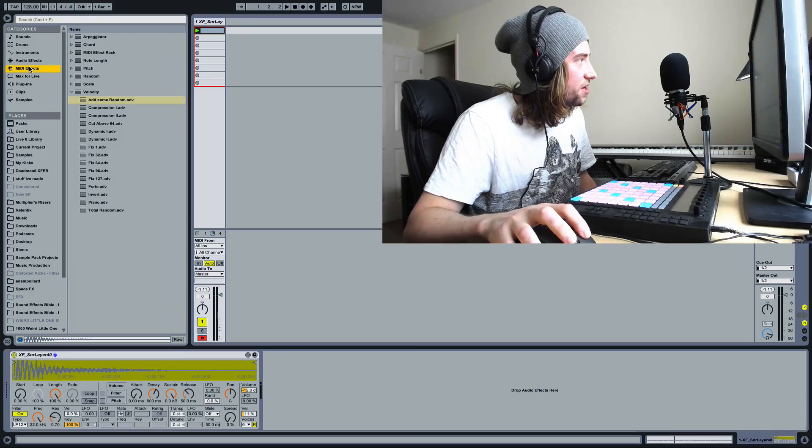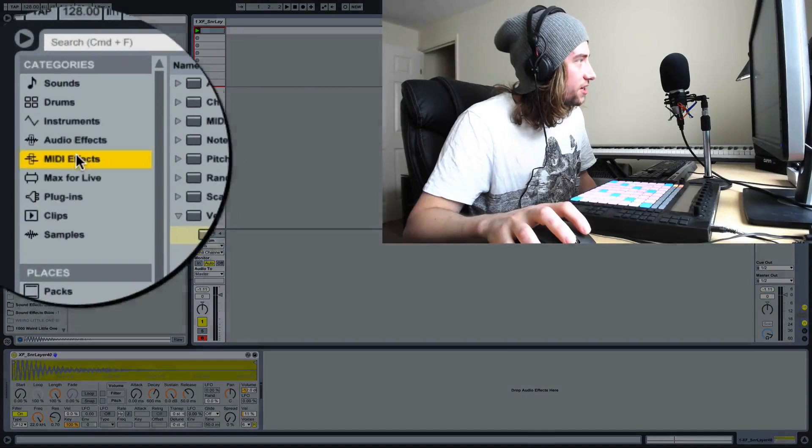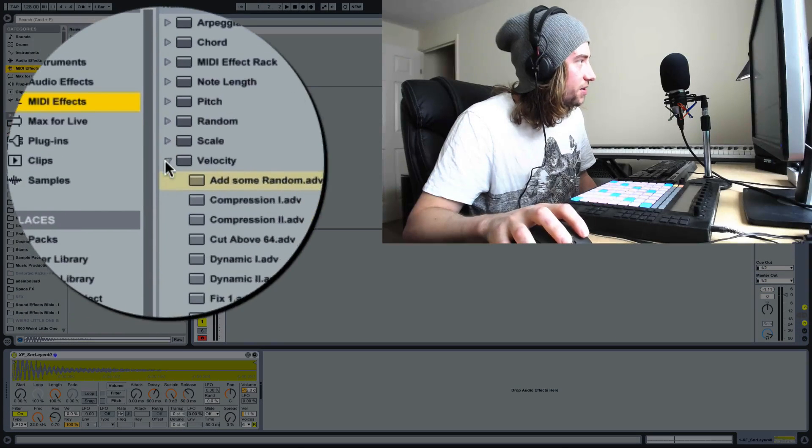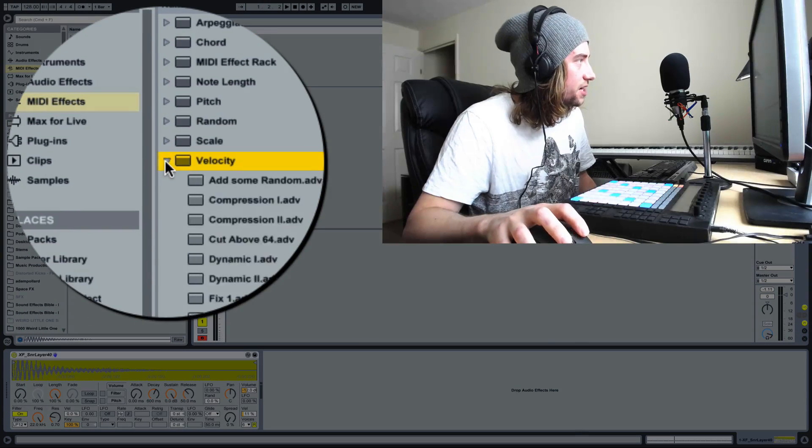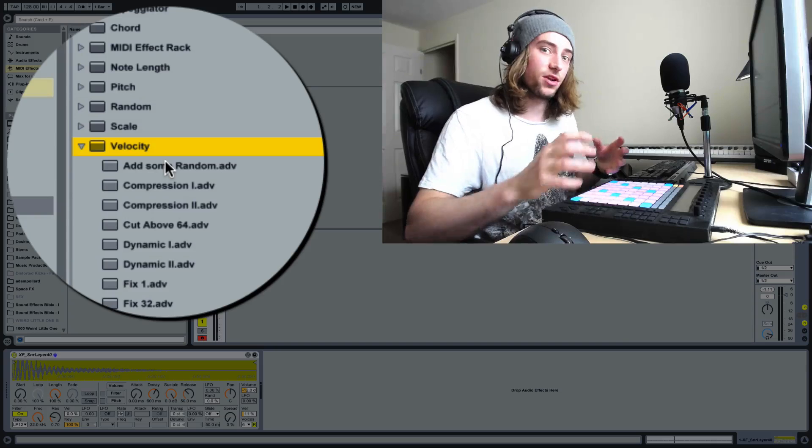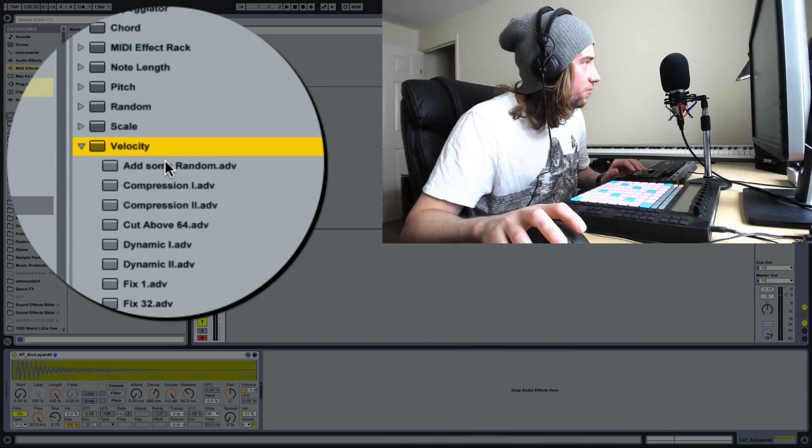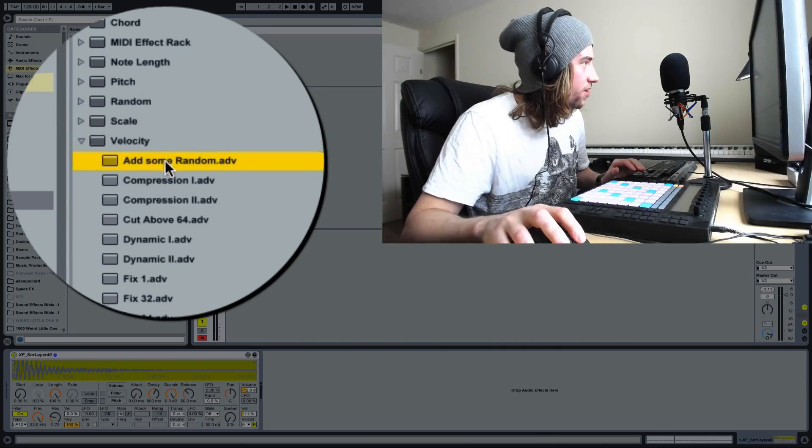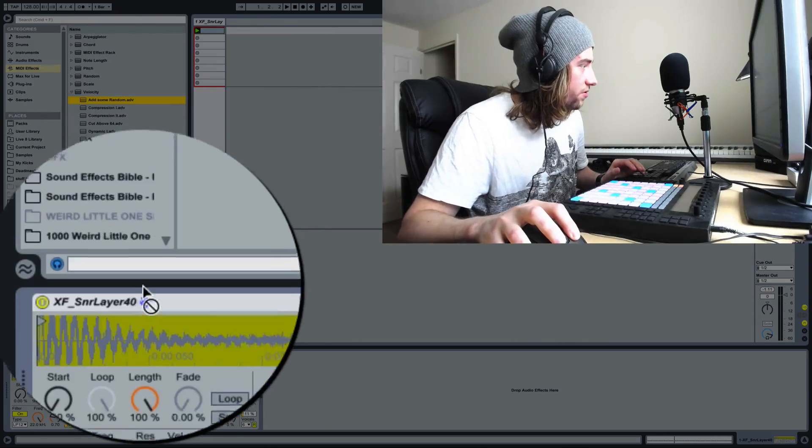So we go over to MIDI effects on the left-hand side, make sure velocity is opened because we want to change the velocity. And we choose add some random, which works really well.